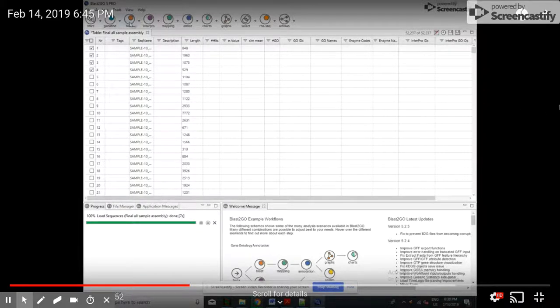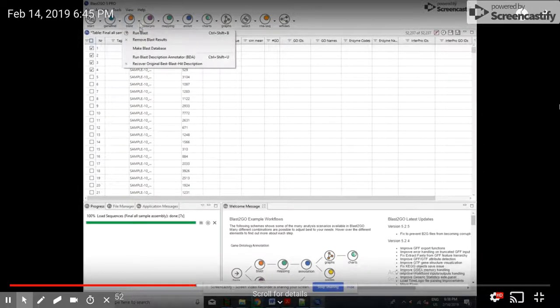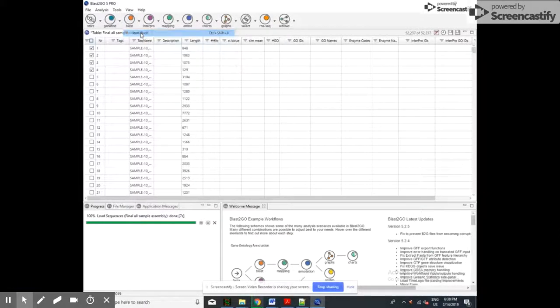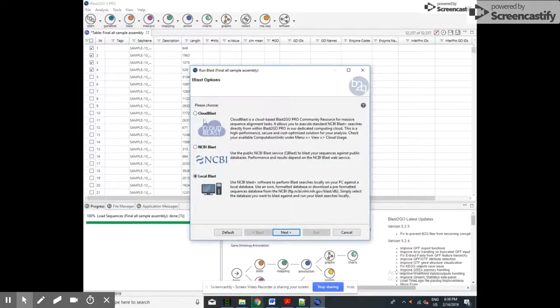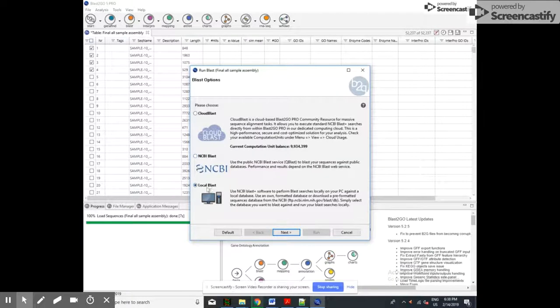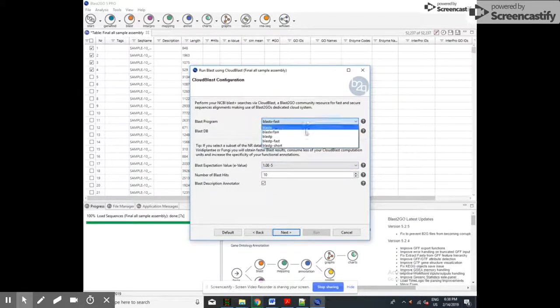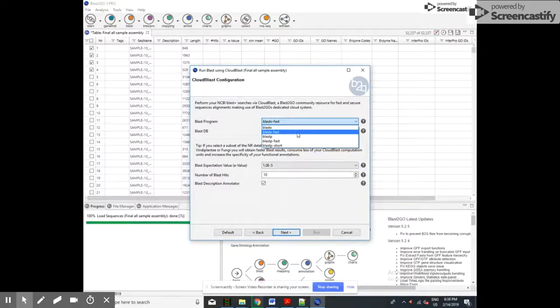Here we are selecting the sequences. After that, we will run BLAST. There are three options: cloud BLAST, NCBI BLAST, and local BLAST. Today we will try cloud BLAST. In the next video, we will discuss the others.